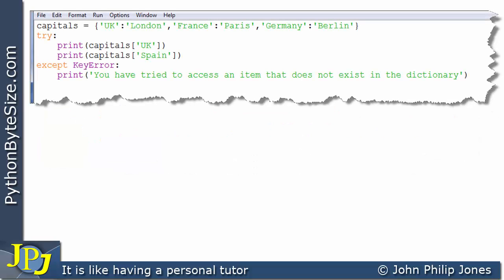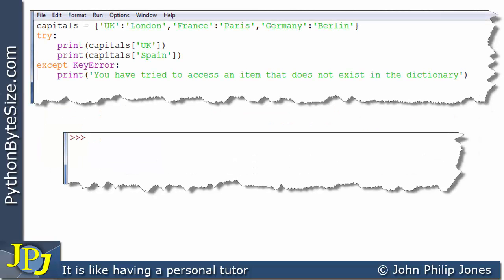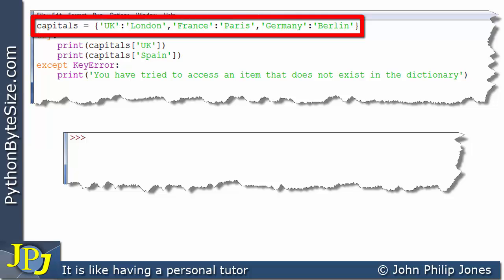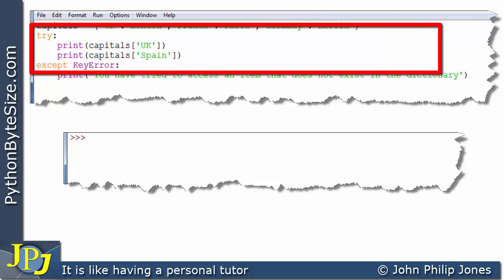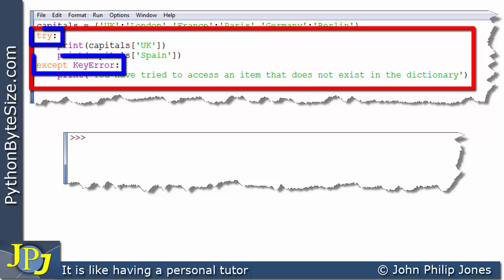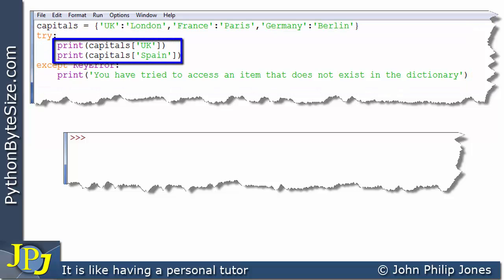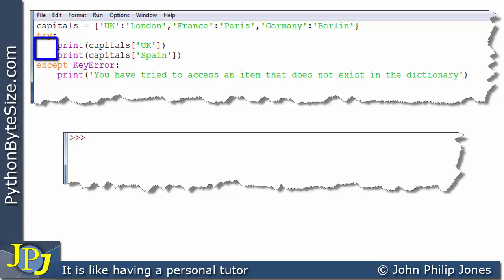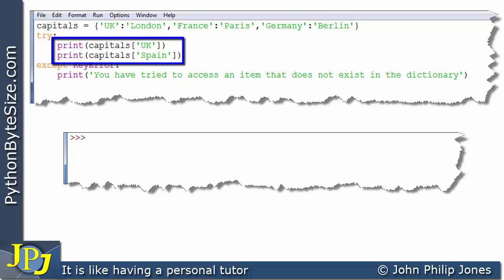Let's now consider this second computer program and its runtime. The first line creates a dictionary with three key-value pairs — exactly the same as the dictionary we looked at earlier. We now have the try-except mechanism. The two print statements are indented under try, indicating they're part of the try block, so they may throw an error.